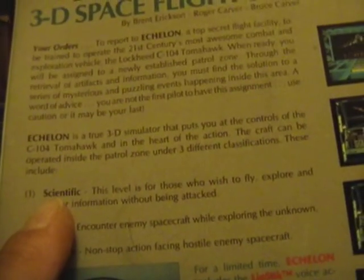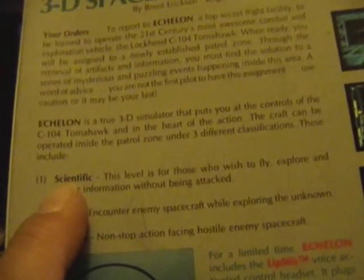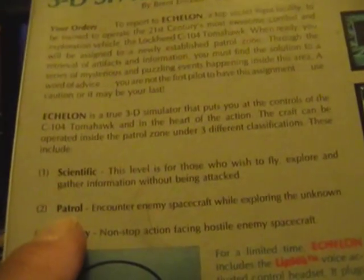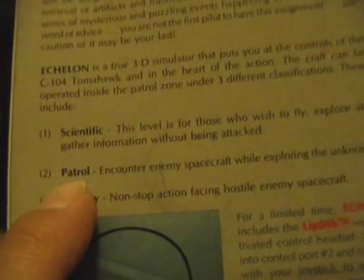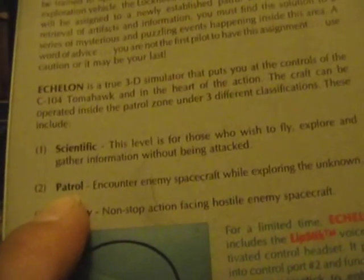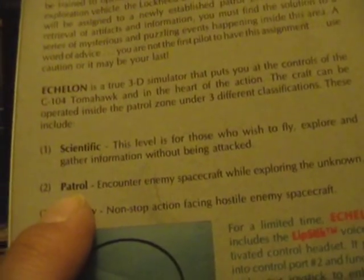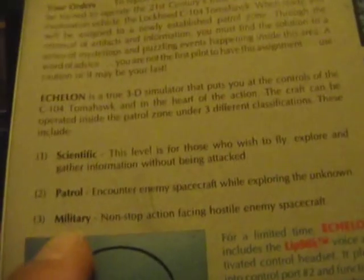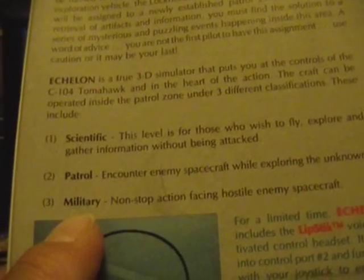You can do a patrol which I guess is sort of a mix of the scientific expedition with some enemies thrown in, and you can just play it as a military, as basically a space shooter.